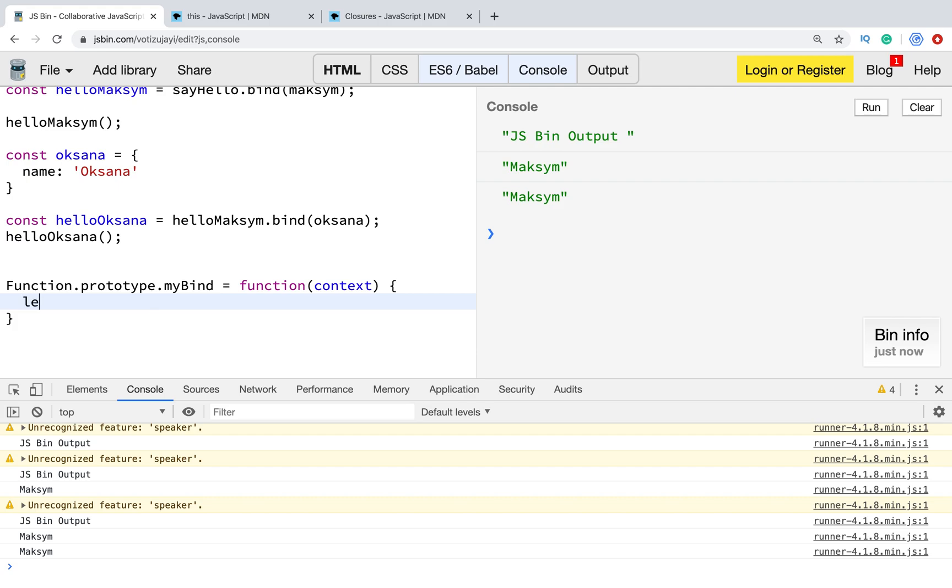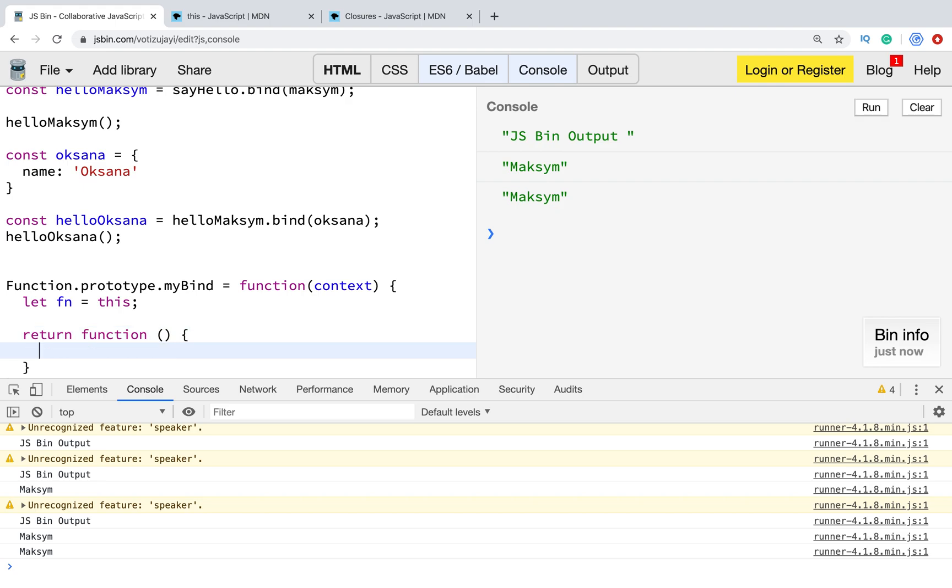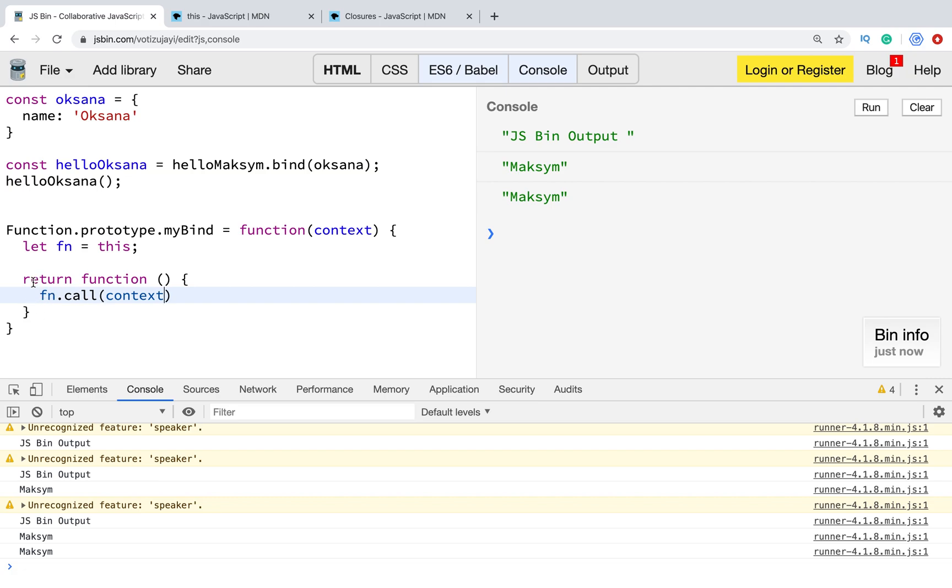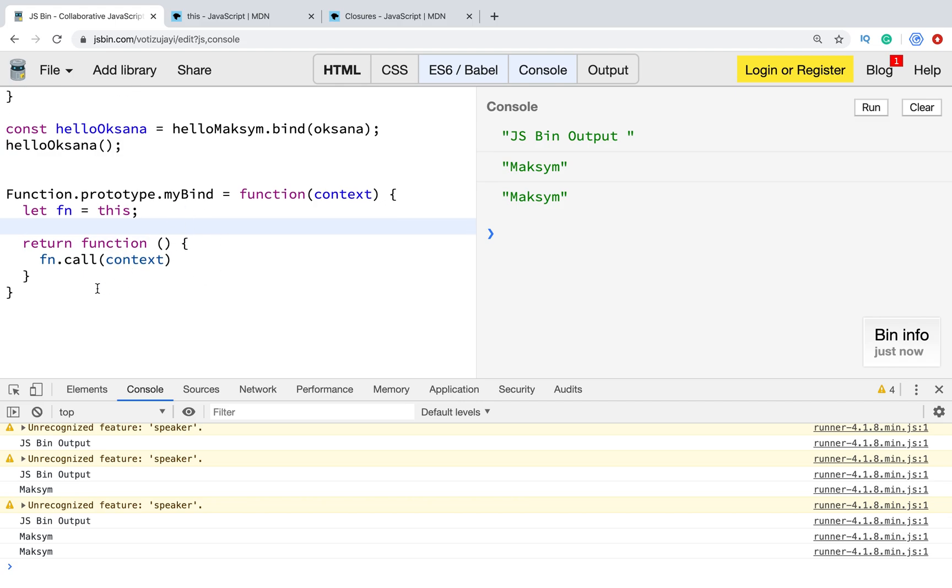What do we need? We will have this new bind. First of all, let's save context. And we need to return a function because bind returns a function. It's very easy. Now you understand that we have call. To change context, we can use bind, call, and apply. They are a bit different. We create a function which returns a function. Inside we call function on which myBind is applied. Then we pass the new context. Let's try.